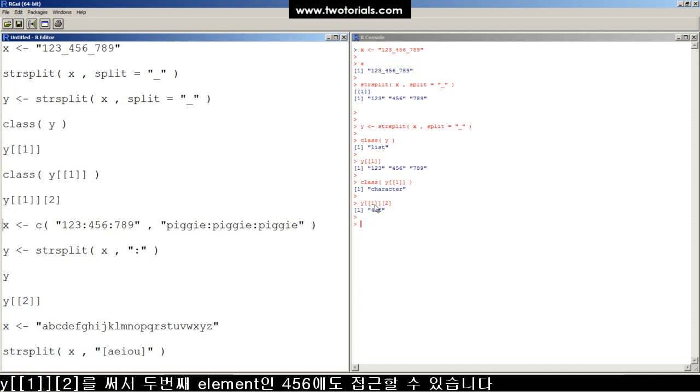Now we can access the second element, the four, five, six there, by doing one bracket, bracket, one, bracket, bracket, bracket, two, bracket.